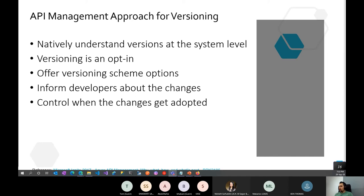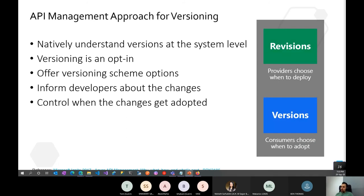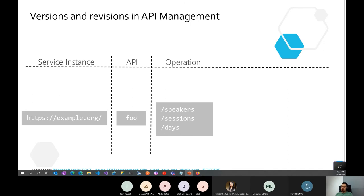API Management introduces two mechanisms for this: Revisions and Versions. In short, Revisions are publisher-controlled — the publisher decides when to deploy them. Versions are consumer-controlled — they decide when to adopt the new version. The normal URL structure is: your base URL, then the API, then operations like speakers, sessions, or days. When you introduce versioning, you add a version segment like v1 or v2.